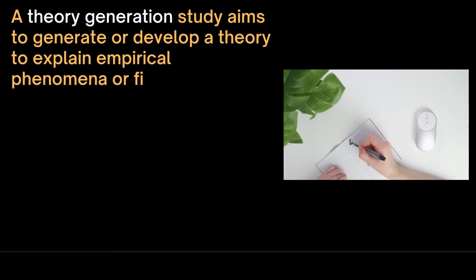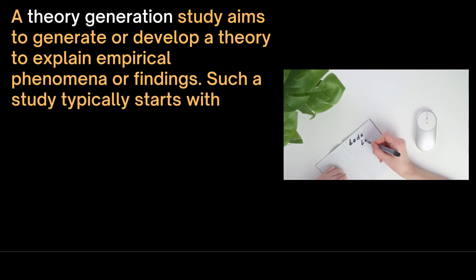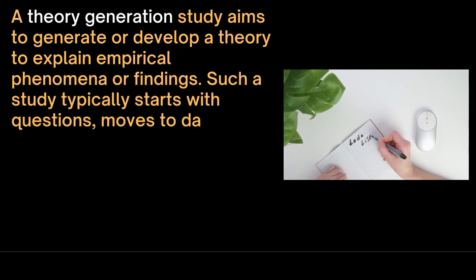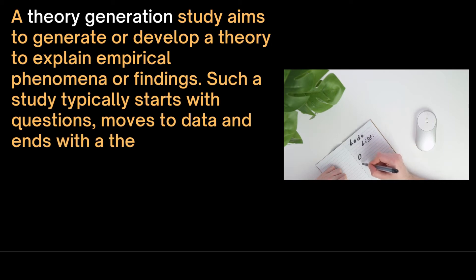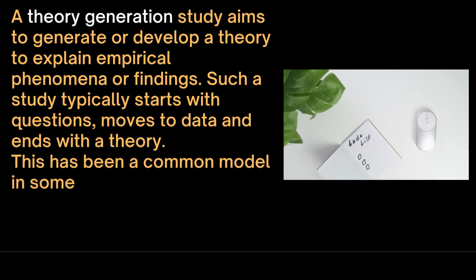A theory generation study, on the other hand, aims to generate or develop a theory to explain empirical phenomena or findings. Such a study typically starts with questions, moves to data and ends with a theory. This has been a common model in some qualitative research, especially where grounded theory is favored.